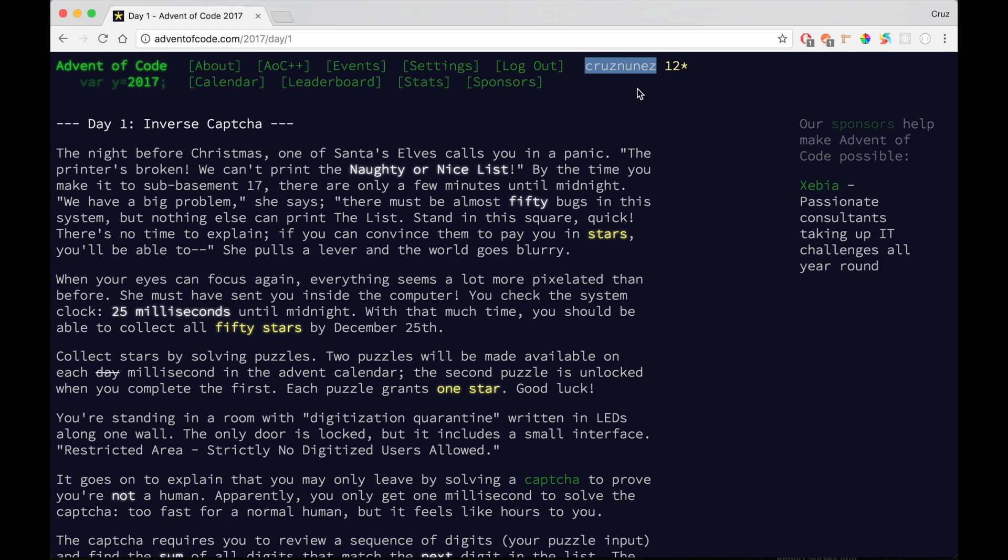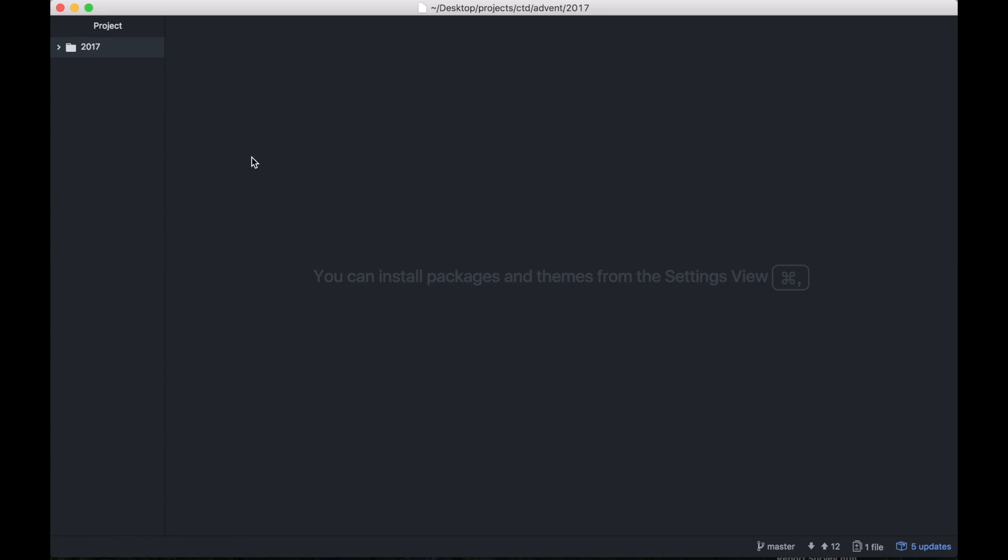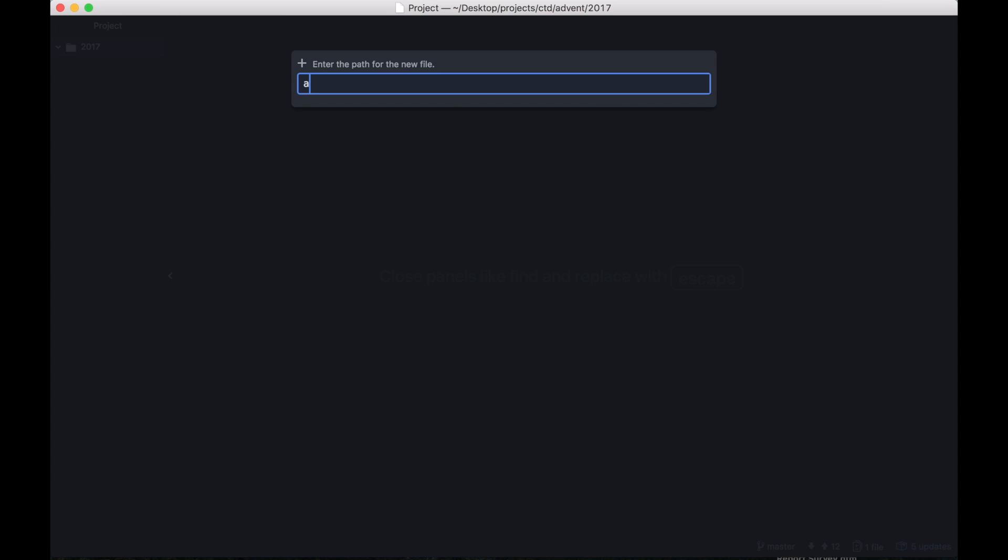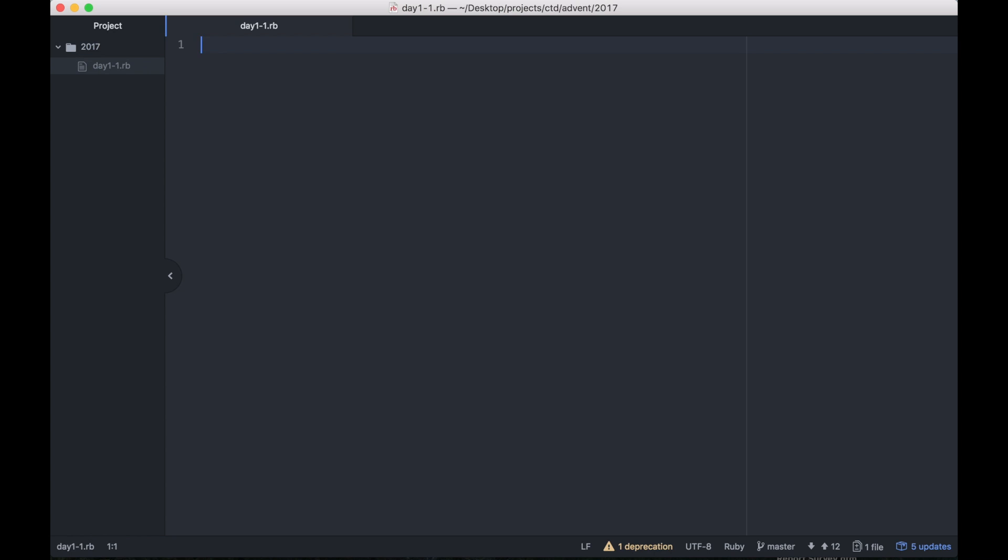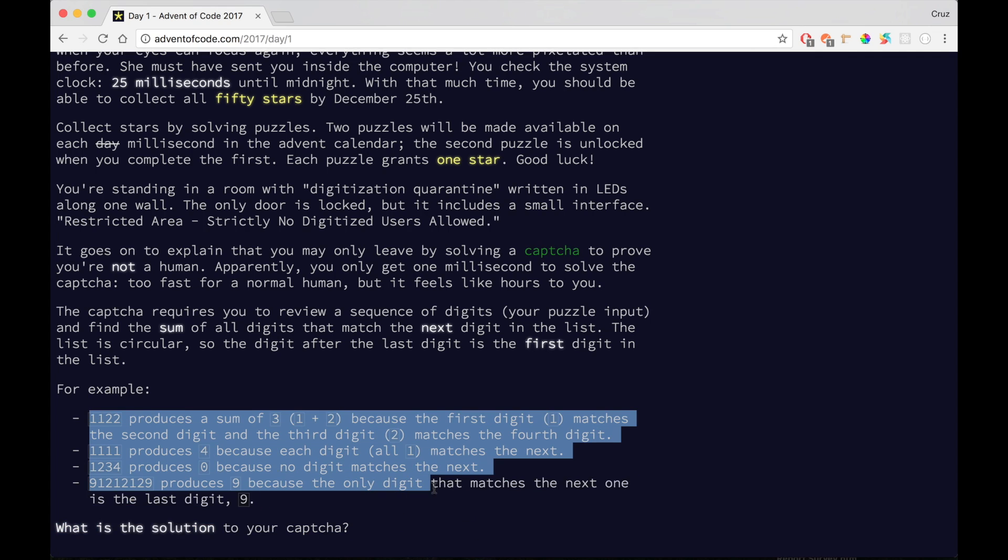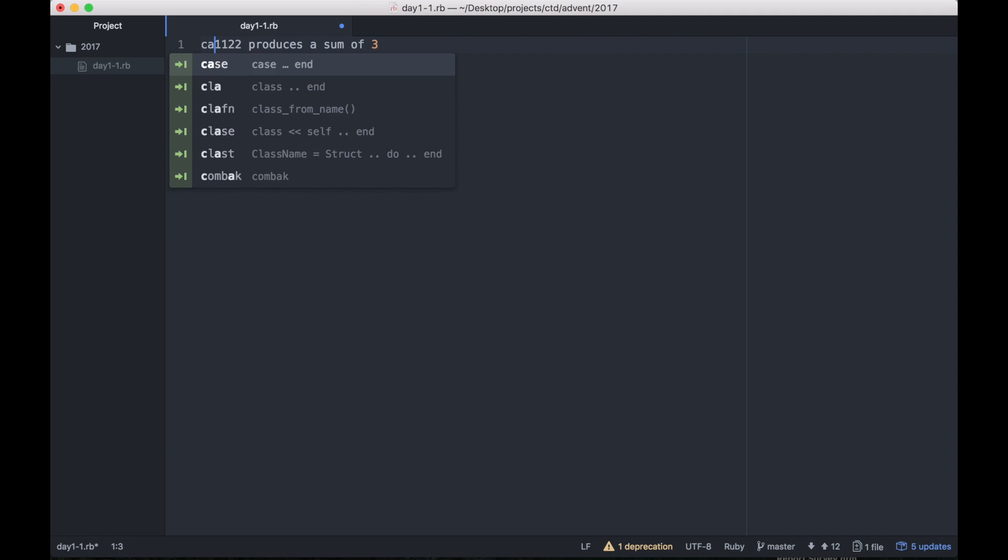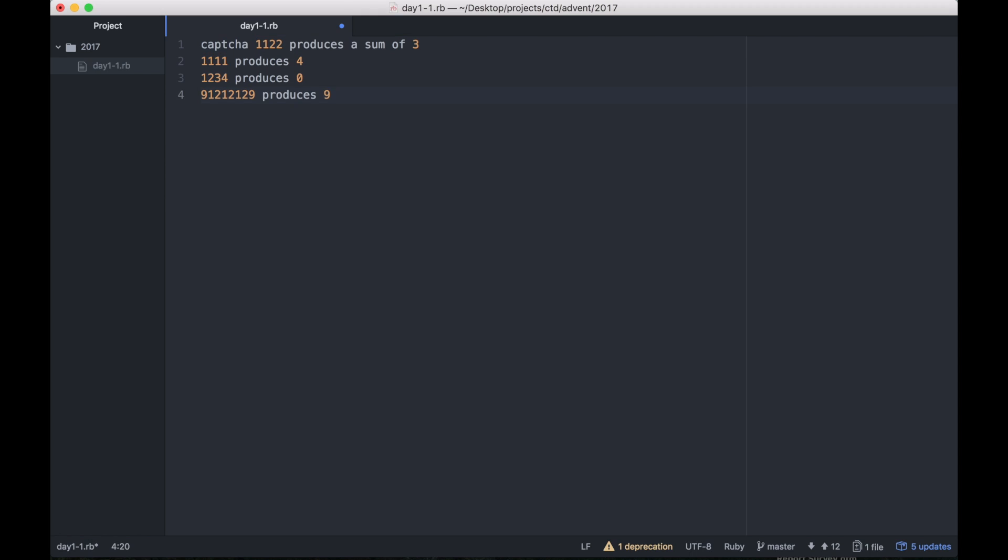What is the solution to your captcha? Here they're asking that I have to identify myself with one of these services. I've logged in and with this account I've actually already entered in a few answers, but I'm still going to show you how to get the answer. So let's start working on this. My setup here is I have an advent folder and then I'm going to move into 2017 and open this folder in my IDE. In Atom, I'm going to make a new file and call it day1.rb.